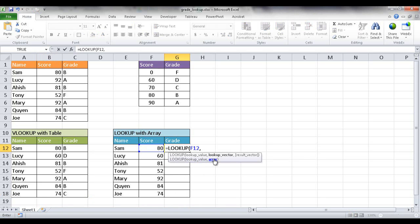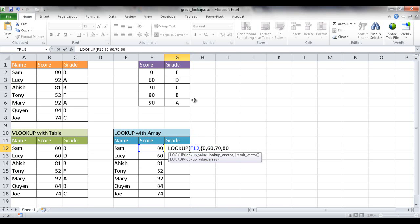So in order to encapsulate the values in an array I have to put them in curly brackets. So I'm going to have open curly brackets and the first value is going to be zero. Second value will be 60. Third value is 70, then 80, and then 90.